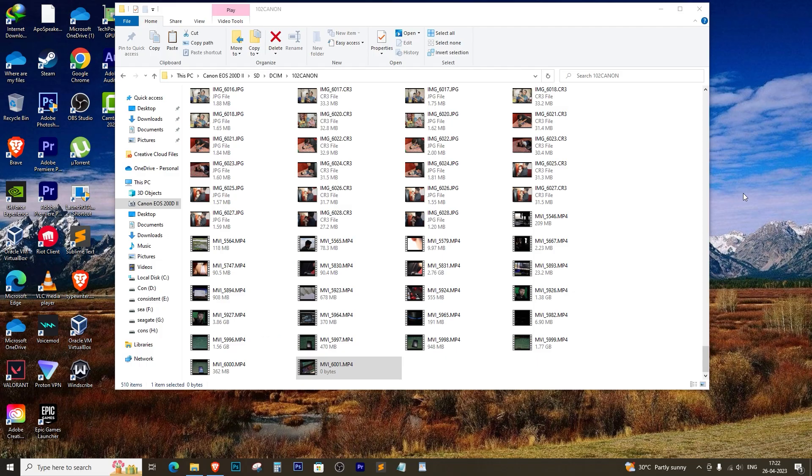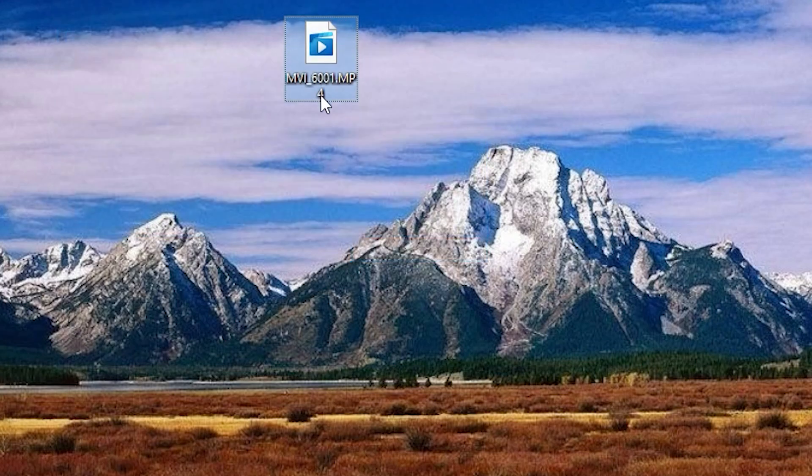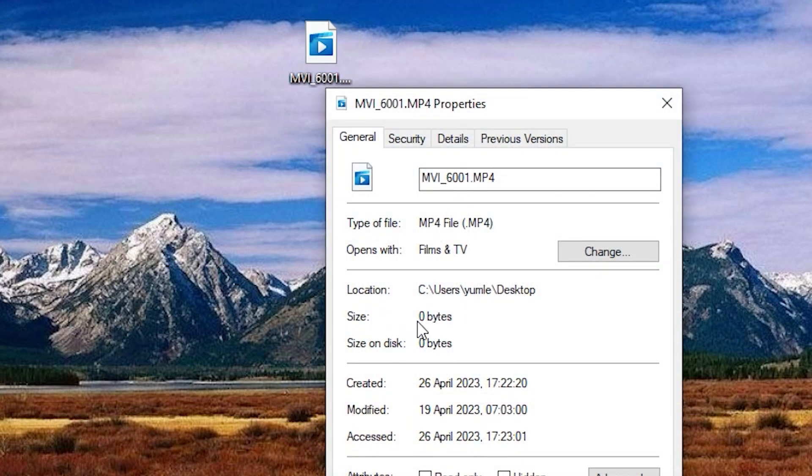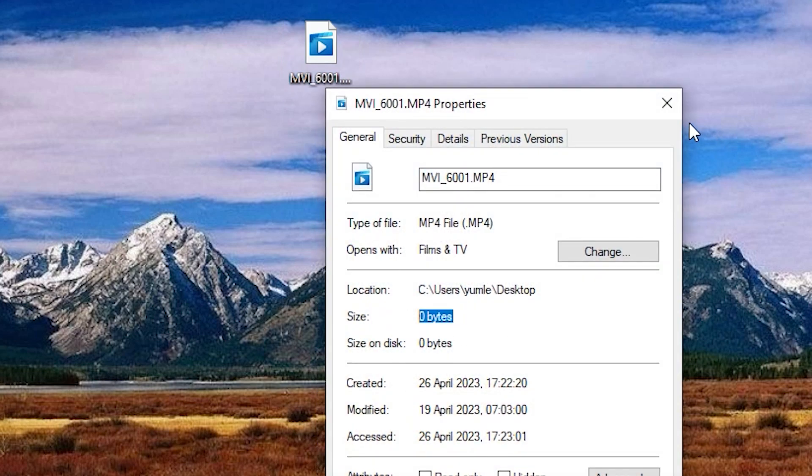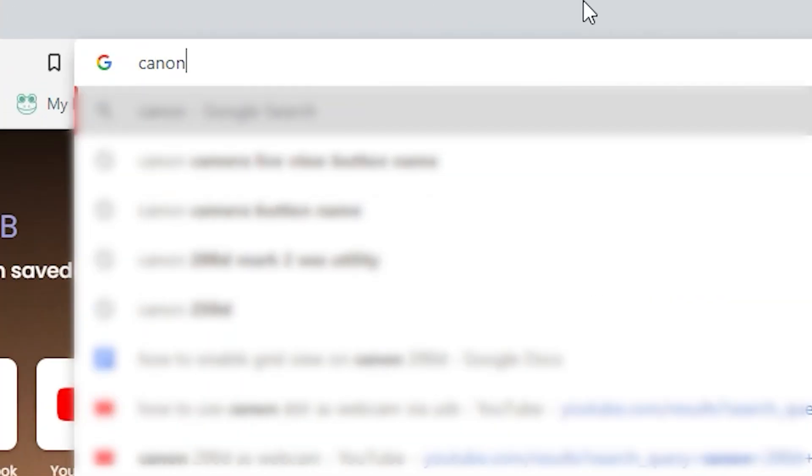It's all because of the large file sizes that occur when shooting videos in 4K or higher resolutions. But there's a simple solution. We'll be using the Canon EOS Utility software to import our video files from the camera. So let's get started.